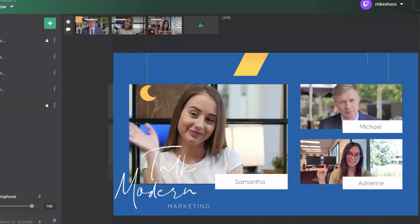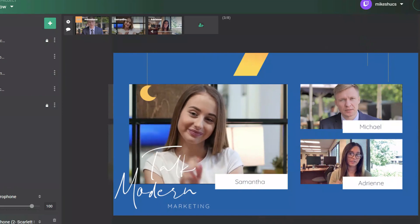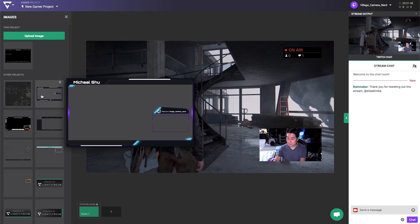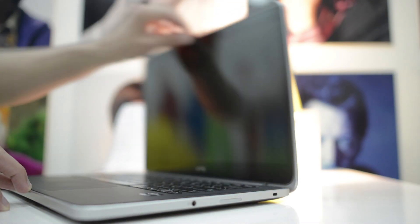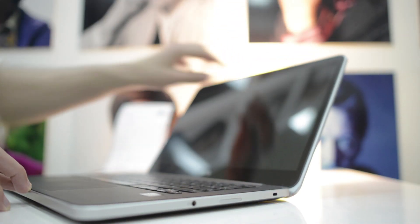And since your graphics and project settings are all saved in the cloud, you can start streaming from anywhere on any computer.